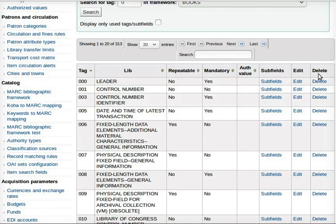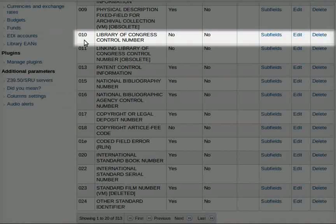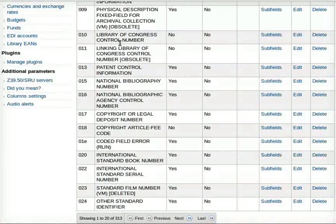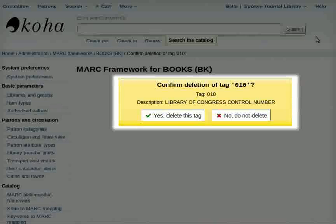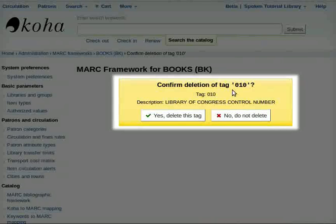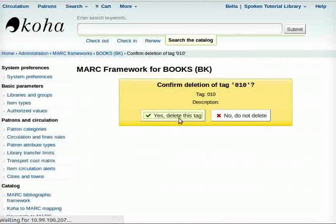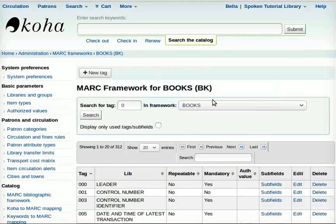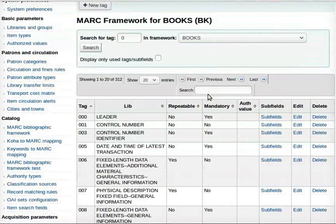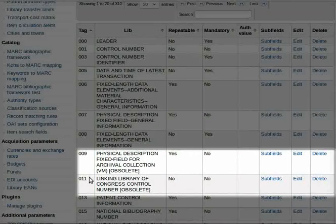I will demonstrate how to delete. I will choose tag number 010, Library of Congress Control Number. Upon clicking the Delete tab at the extreme right side, a pop-up window appears asking, Confirm deletion of tag 010. Click on Yes, Delete this tag. Another window appears with the message Tag deleted. Click OK. The same page, MARC Framework for Books, appears again, and tag number 010 will no longer be shown.